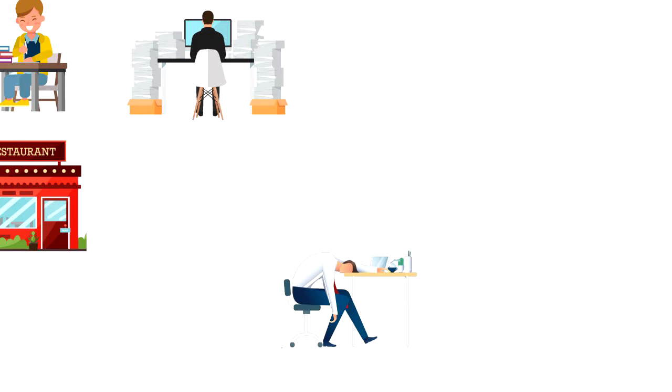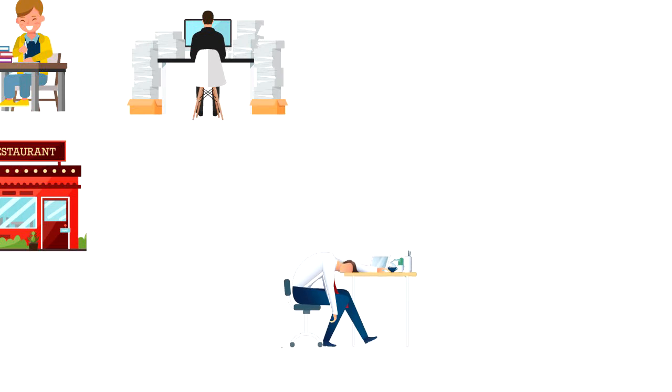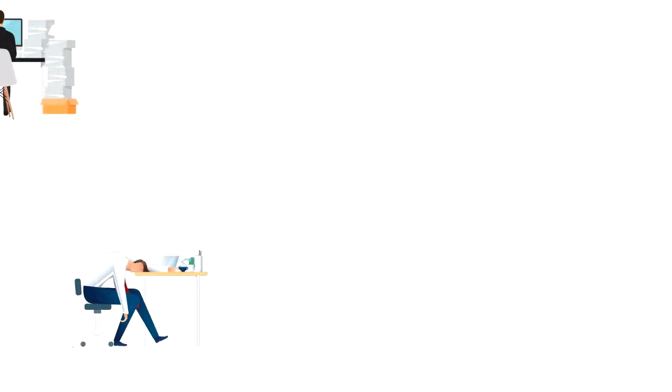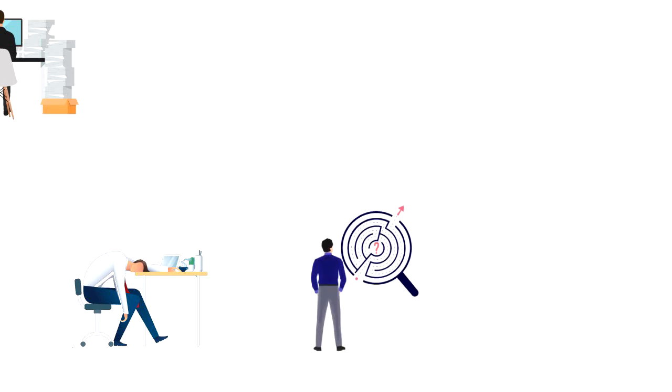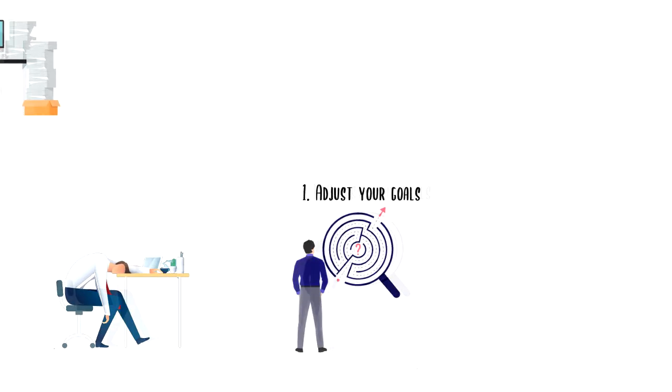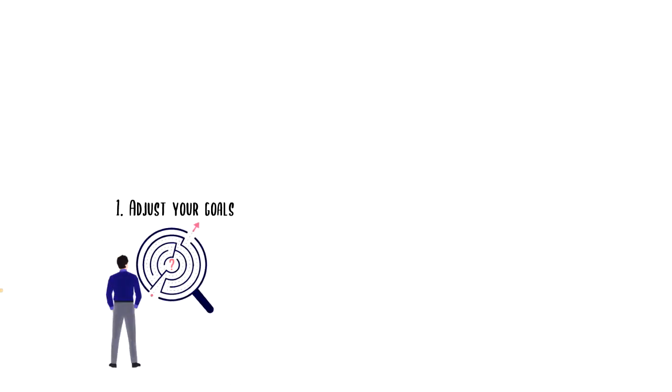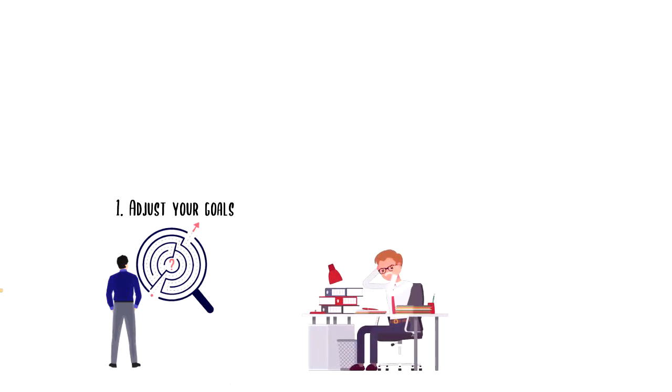If you are ever feeling low on your motivation then here are some strategies that you can use to get it back. First, adjust your goals. We do most of the things in order to achieve our goals and if we don't have clear goals then we will be struggling to find the motivation.